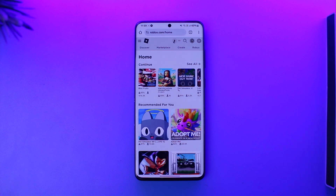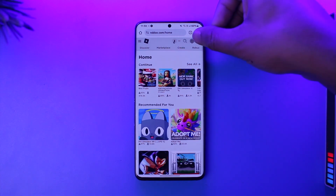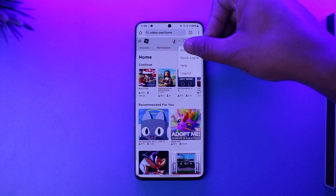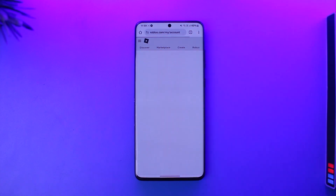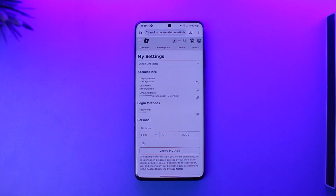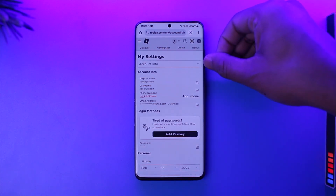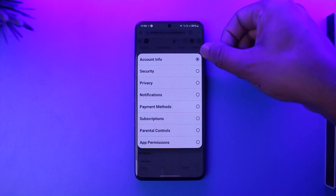So basically, if you want to save a payment method on Roblox, open your browser, go to Roblox.com, and log into your account. Then after that, tap on the gear icon located at the top right-hand side of the screen, then go to the option known as Settings.